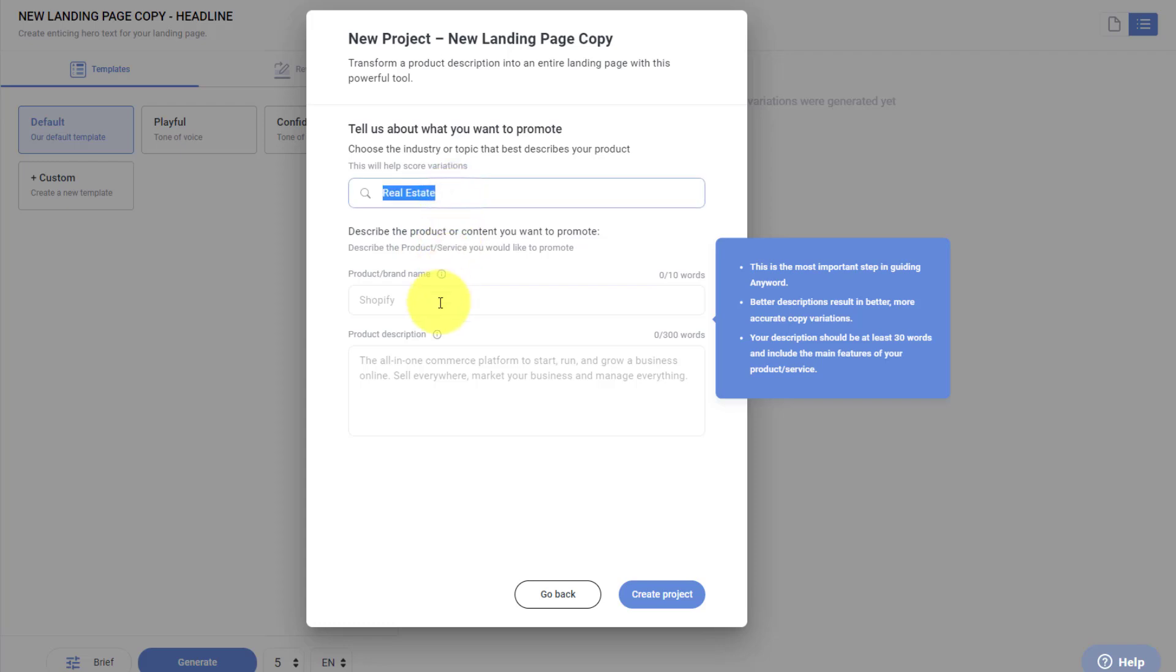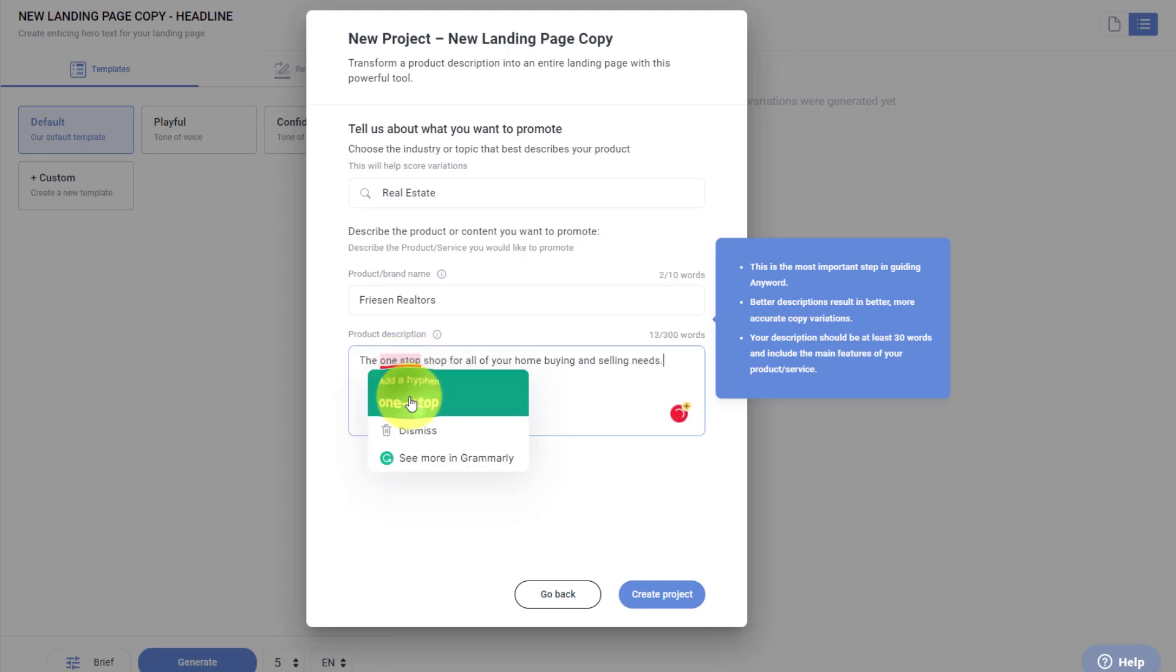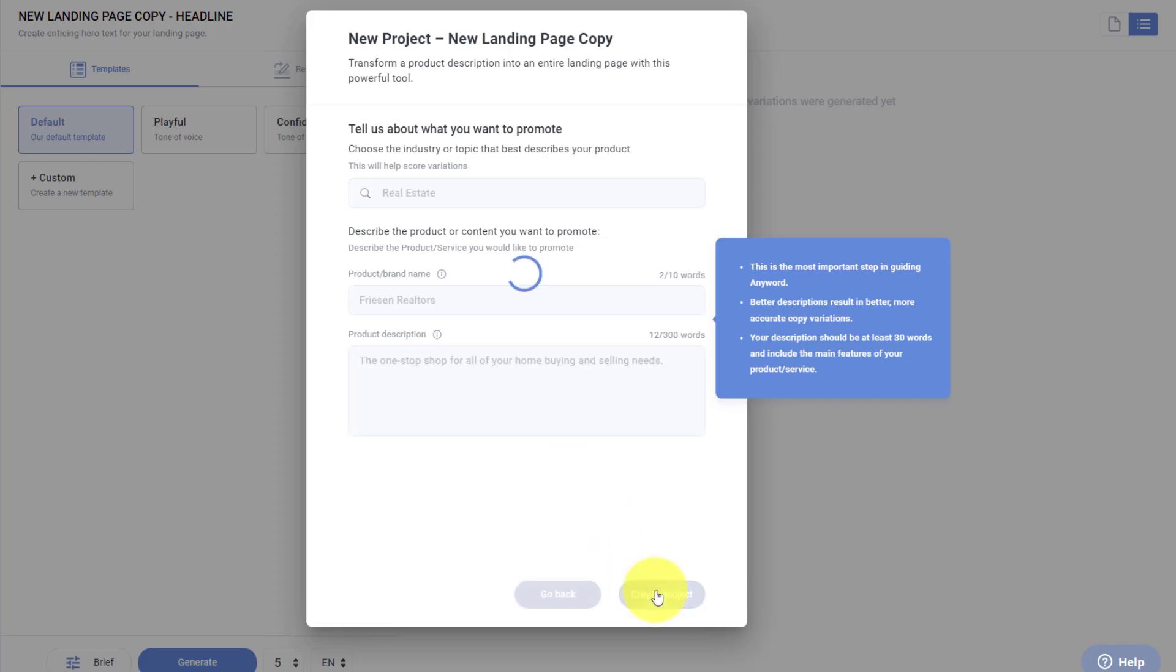This time, I'm going to pretend that I'm a realtor. I'm going to call myself Friesen Realtors, for example. And product description, let's just give it something brief to go on. The one-stop shop for all of your home buying and selling needs. How about something like that? Perfect, so I'm going to create project.